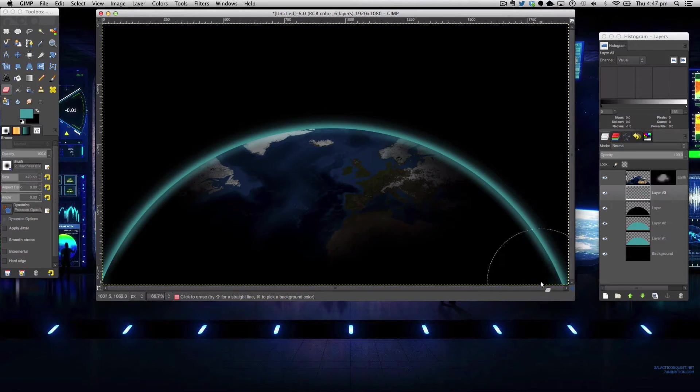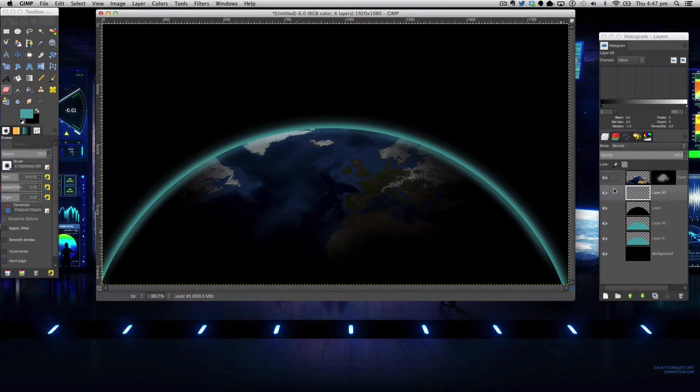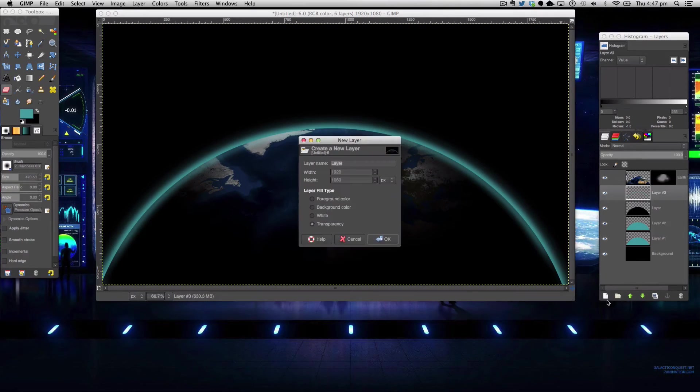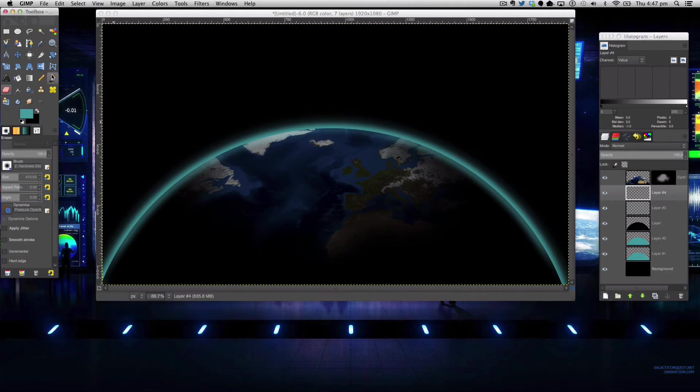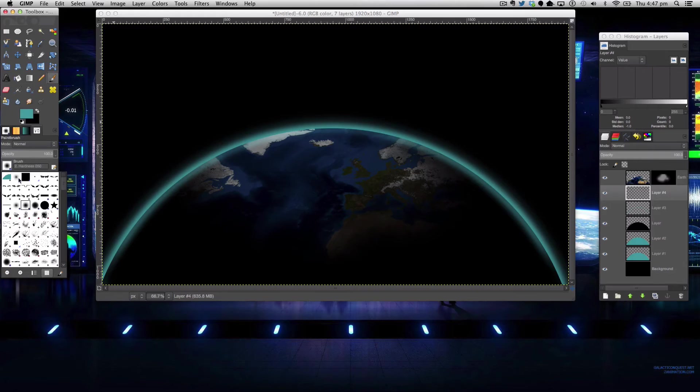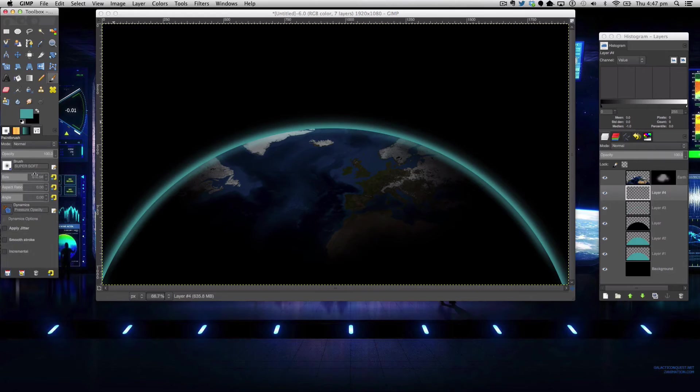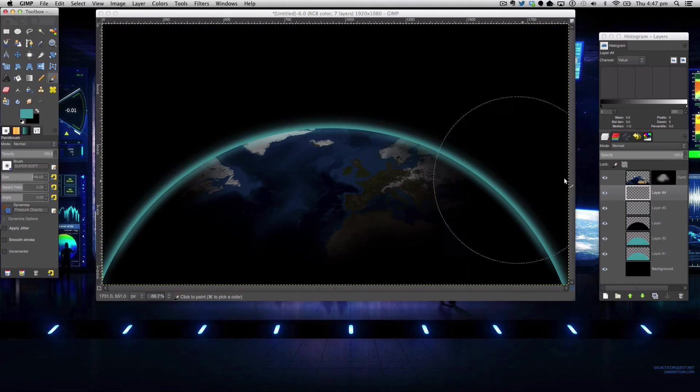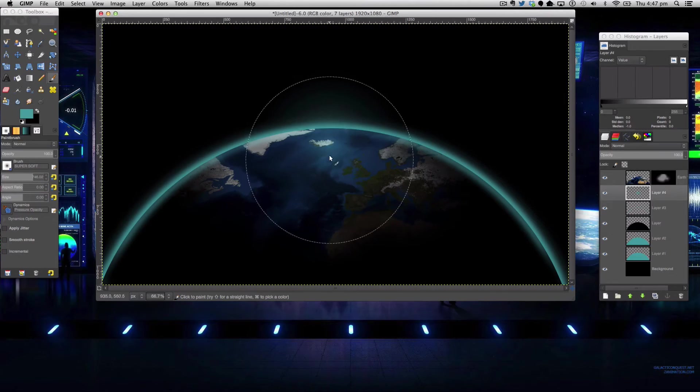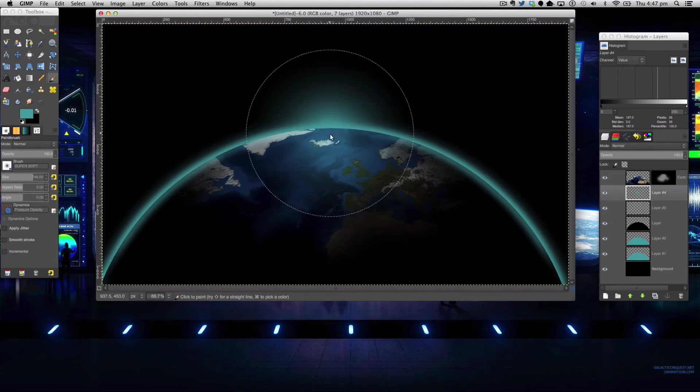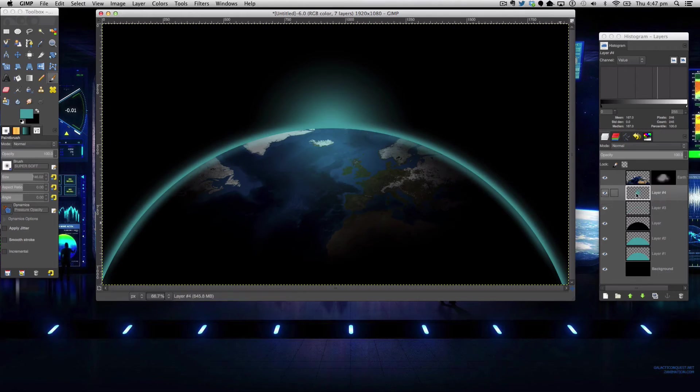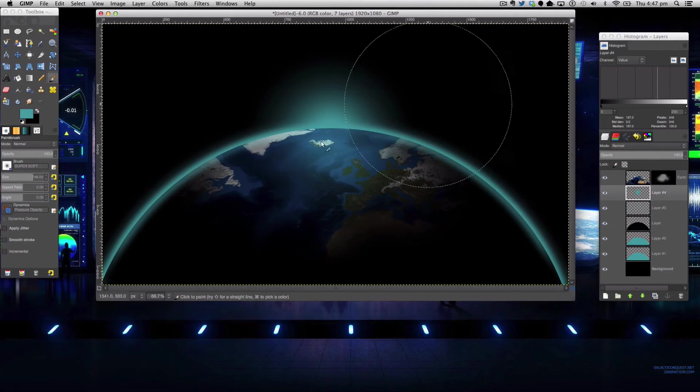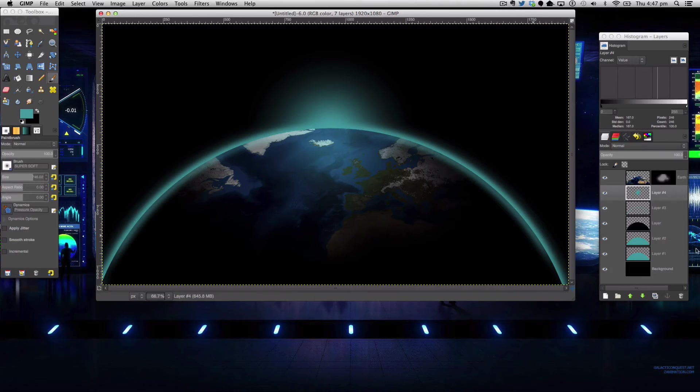Like so and now we're coming into the end of our tutorial so now we're going to create a new layer and simply get this paintbrush tool with a super soft brush again and we're going to make a new layer as I said before and put a nice spot here.